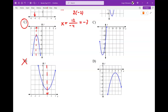Now, what do you do if two of them had the right axis of symmetry? Then you've got to find the vertex. Take that answer — negative 3 — and plug it into your equation. Figure out what your y value is and see which of those graphs has that vertex point. So if all else fails, you've got to find your vertex.